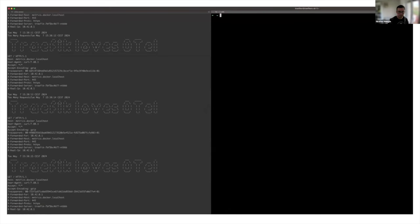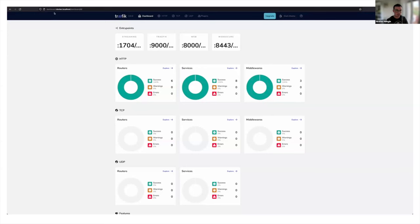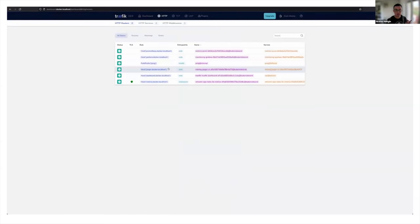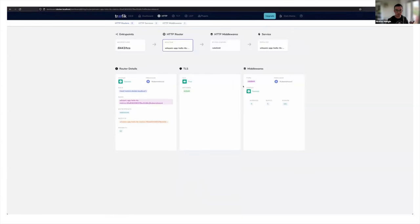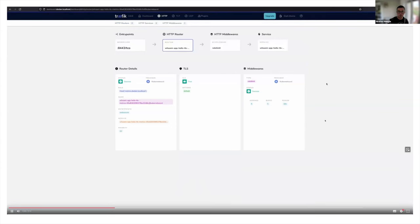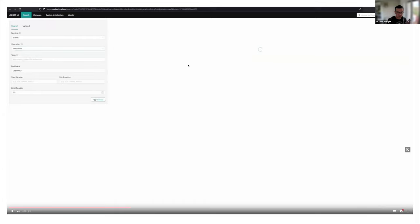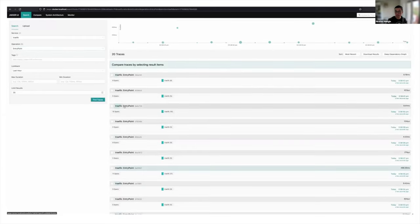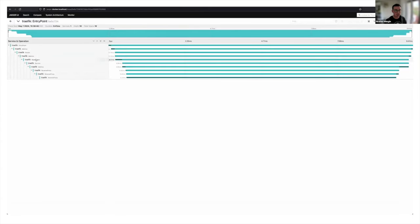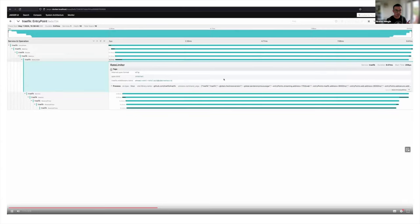Let's look at the Traefik dashboard and specifically the router named 'matrix.dockerlocalhost', which exposes our web server. On the right we added a rate limit middleware. With this middleware we'll generate not only 200 response codes but also 429 codes when requests are rate-limited. Looking at the Jaeger UI, we can see different traces with varying numbers of spans and durations. If we expand a span like the rate limiter, we can see we're using the OTLP span format respecting semantic conventions.